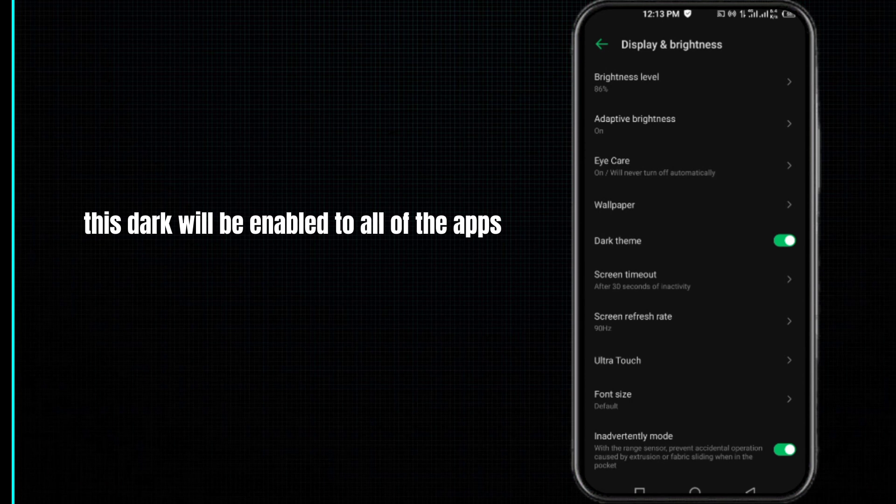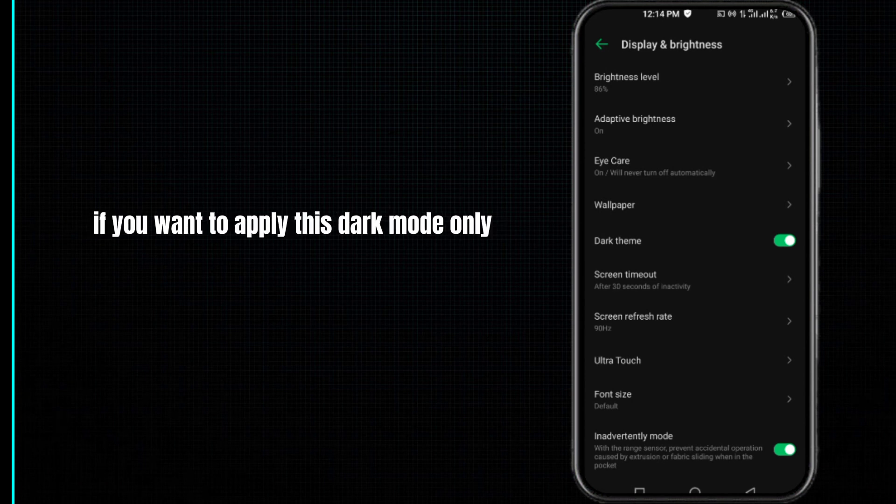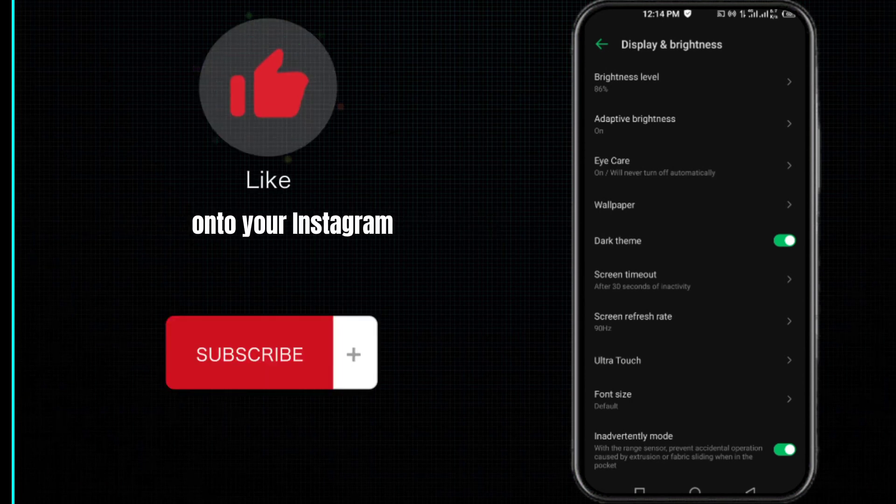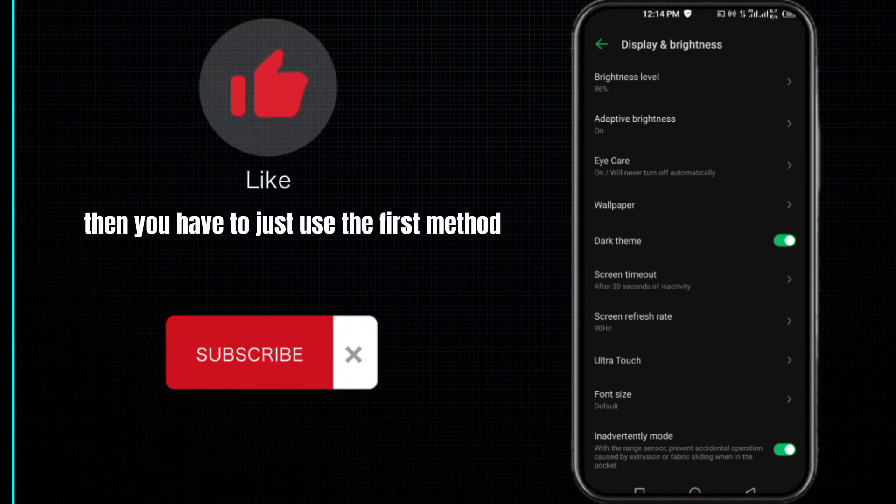If you want to apply this dark mode only onto your Instagram, then you have to use the first method.